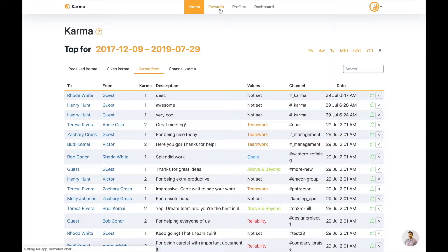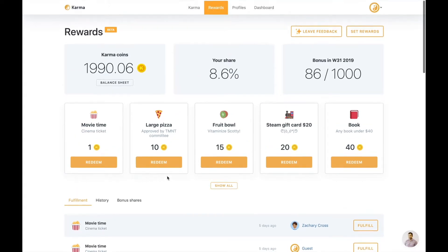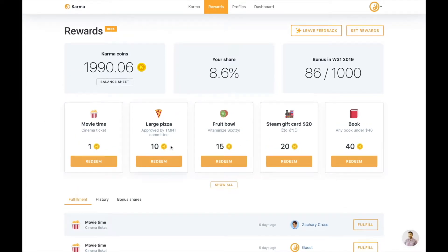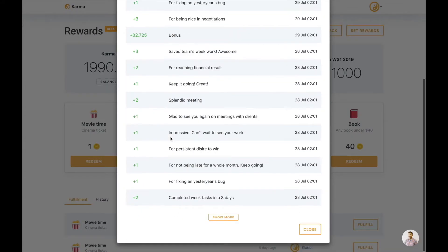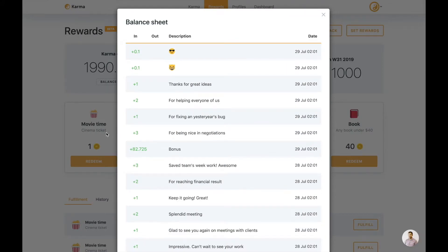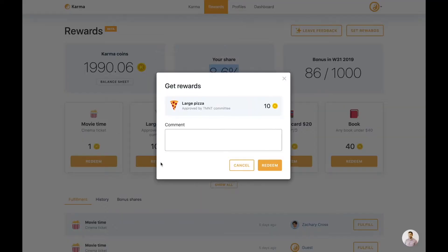Easy. So the next section I'd like to cover is the rewards module. The rewards module, as you can understand now, is all about rewards. Those small rewards that you can set up and they can be redeemed by the members of your Slack. So all you have to do, if you arrive here as just a normal user, if you have enough karma coins, and you can check that in balance sheet, how those karma coins did get to you. And then you can also see the share of your bonus and the bonus for the quarter. So all you have to do is just to redeem those points if we have enough. Just click redeem.